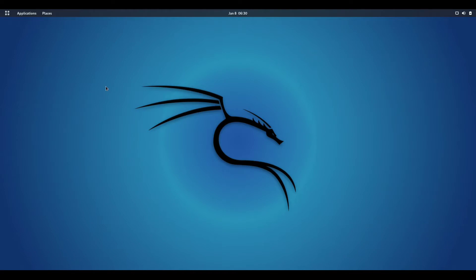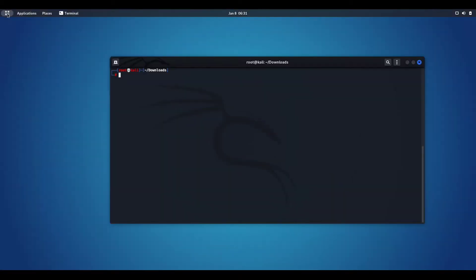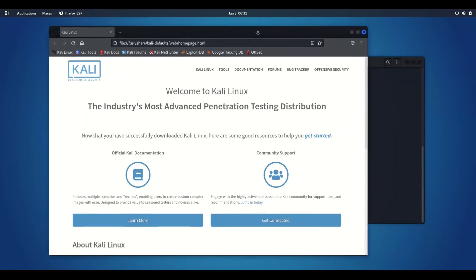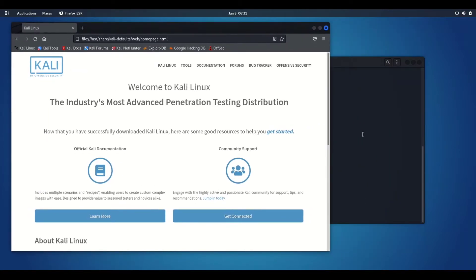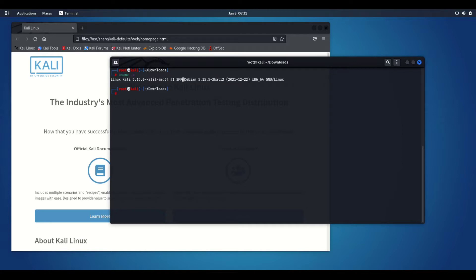Hello guys, in this video we are going to look at one of the best alternative and best local tunneling tools. I will be demonstrating how you can download that tool for Kali Linux and how to use it. I am using Kali Linux, a Debian distribution of Linux.